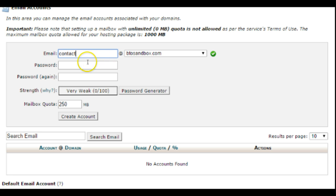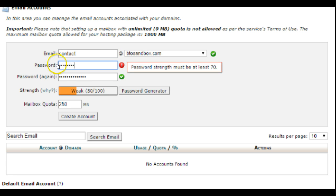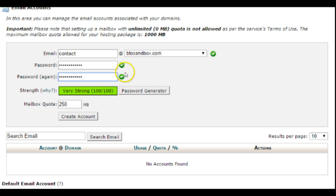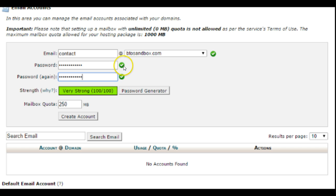You just basically set up the email account like this, create the password that you want. Okay, likes that one better. So now I've gotten my green check marks. The second check mark makes sure that the password is in agreement with the first one.